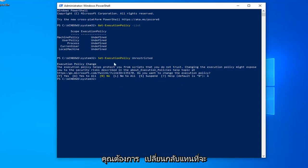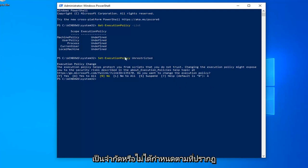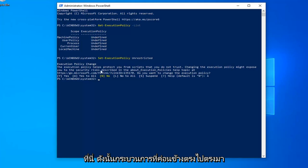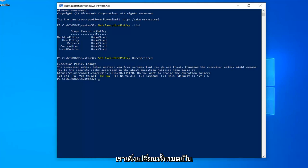If you want to change it back, instead of saying Unrestricted, you can change it to Restricted or Undefined as it appears here. Pretty straightforward process - we just changed all of them to Unrestricted.